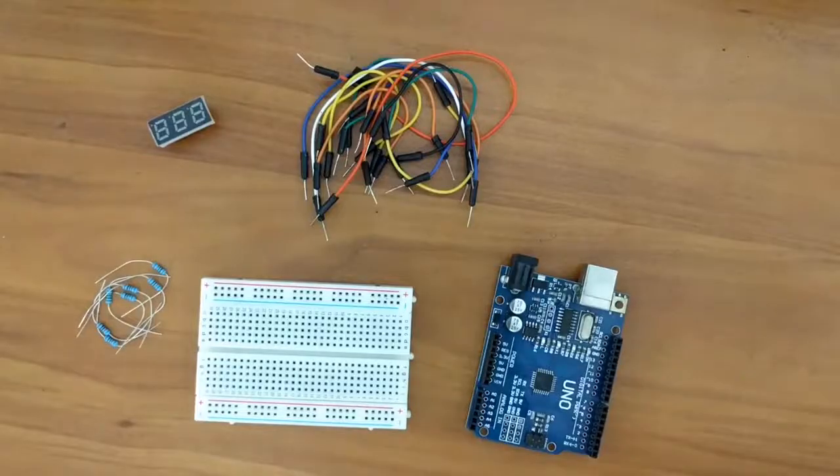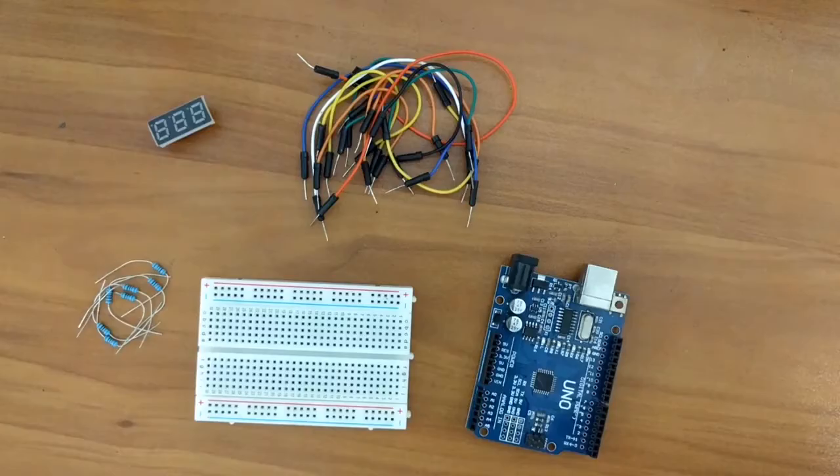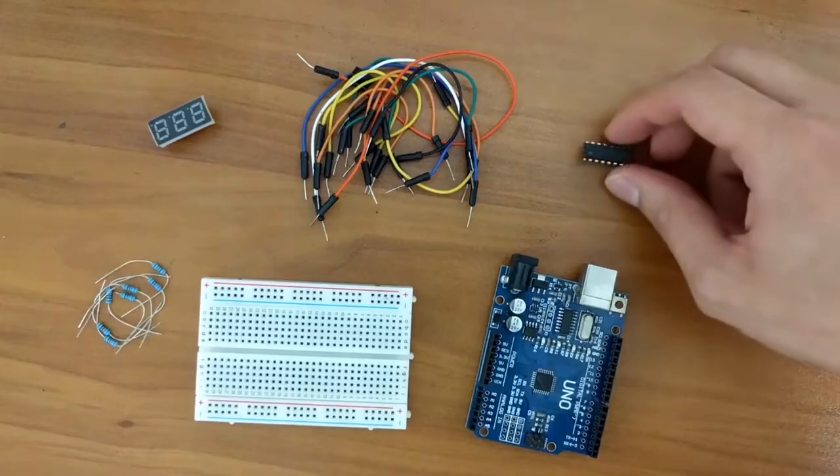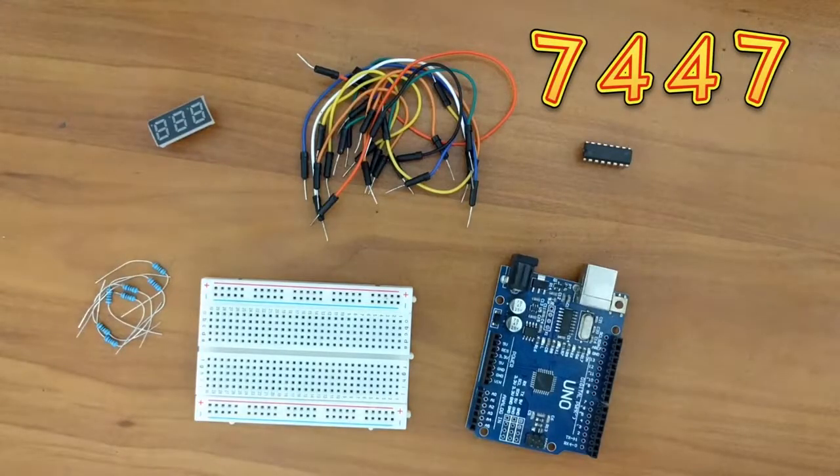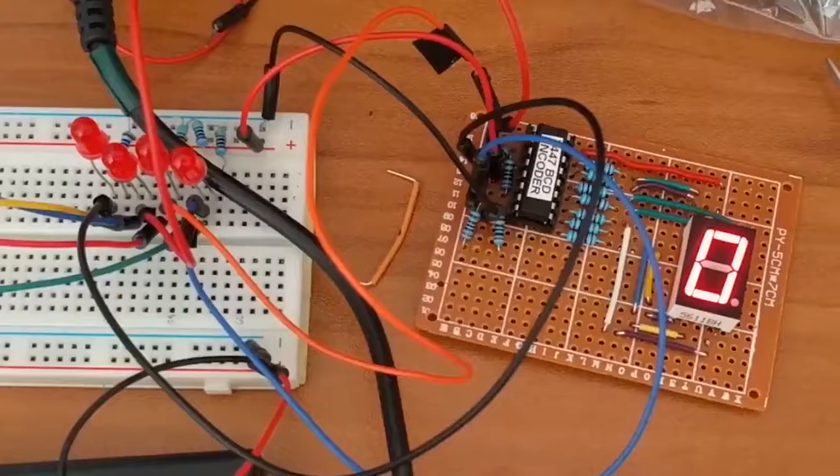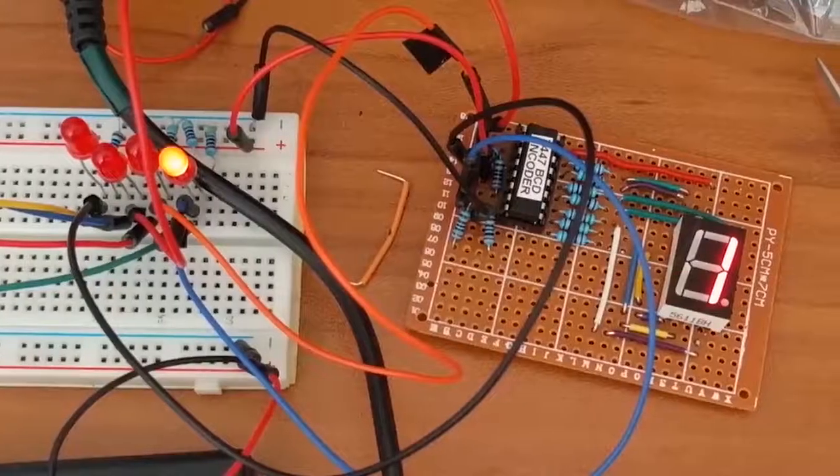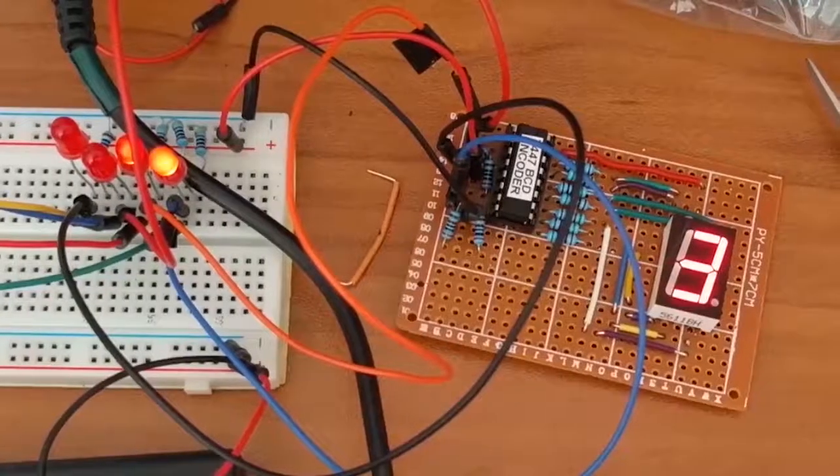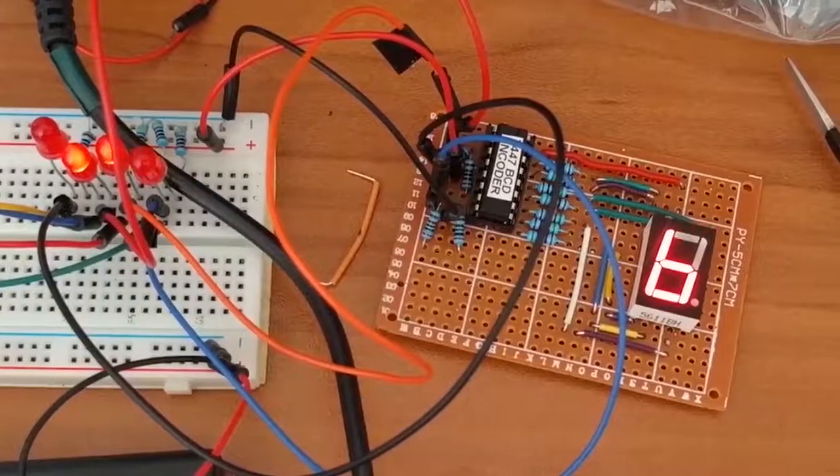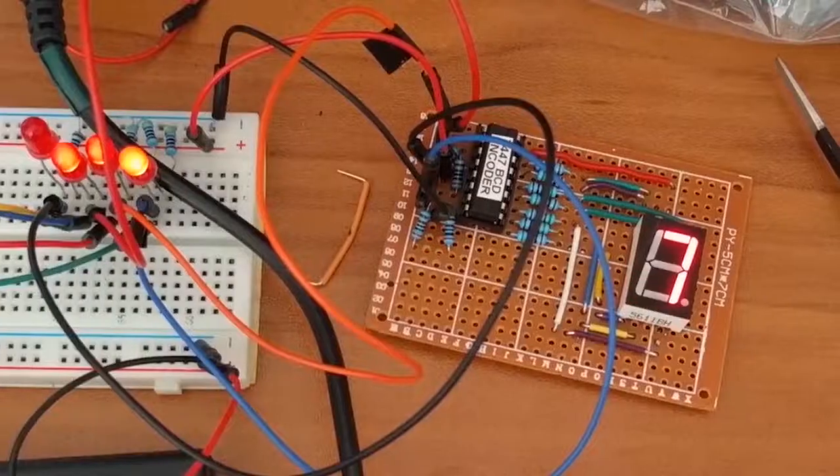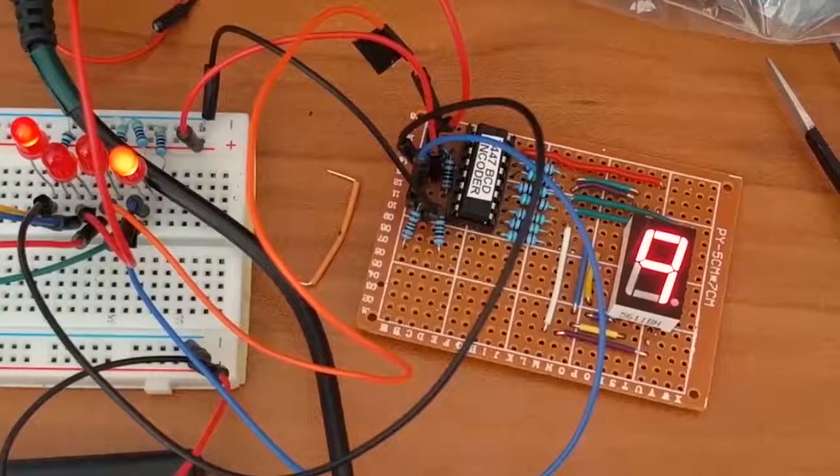To reduce the number of digital pins required, I am also going to be using the 7447 BCD encoder. If you guys aren't familiar with this chip, I will link a tutorial on how to use it in the description below.